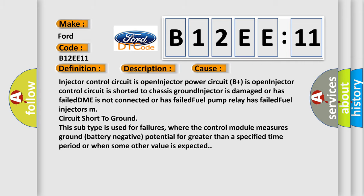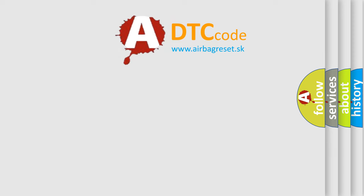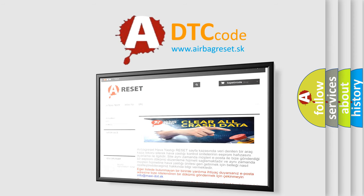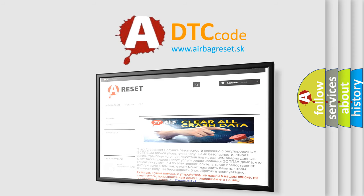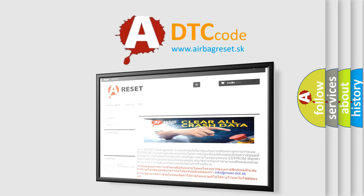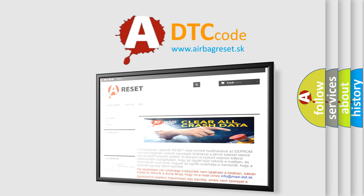The airbag reset website aims to provide information in 52 languages. Thank you for your attention and stay tuned for the next video.